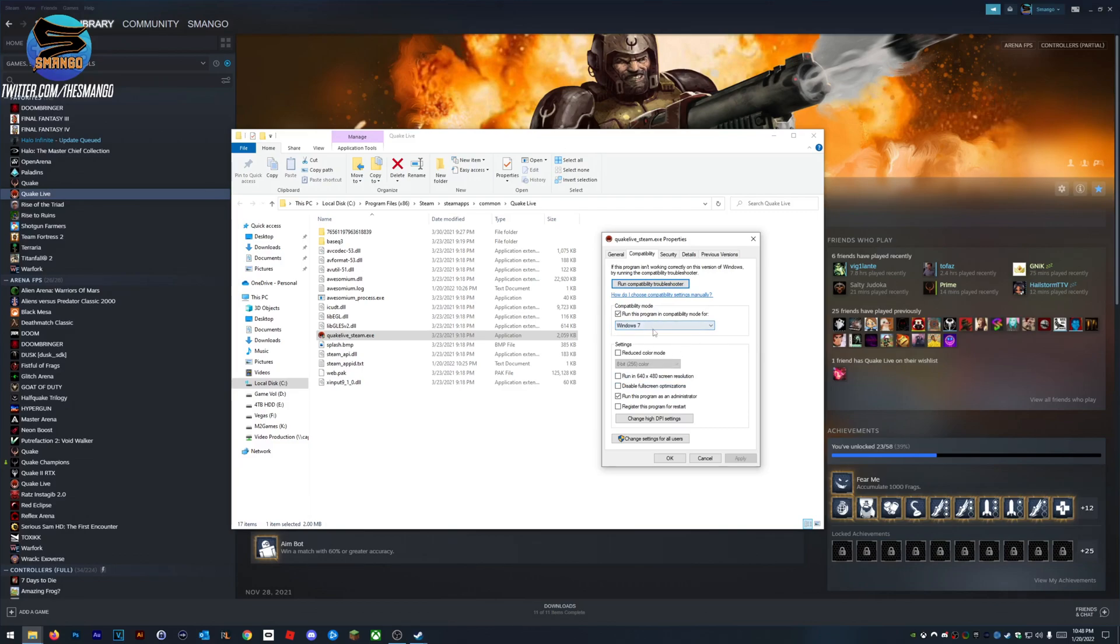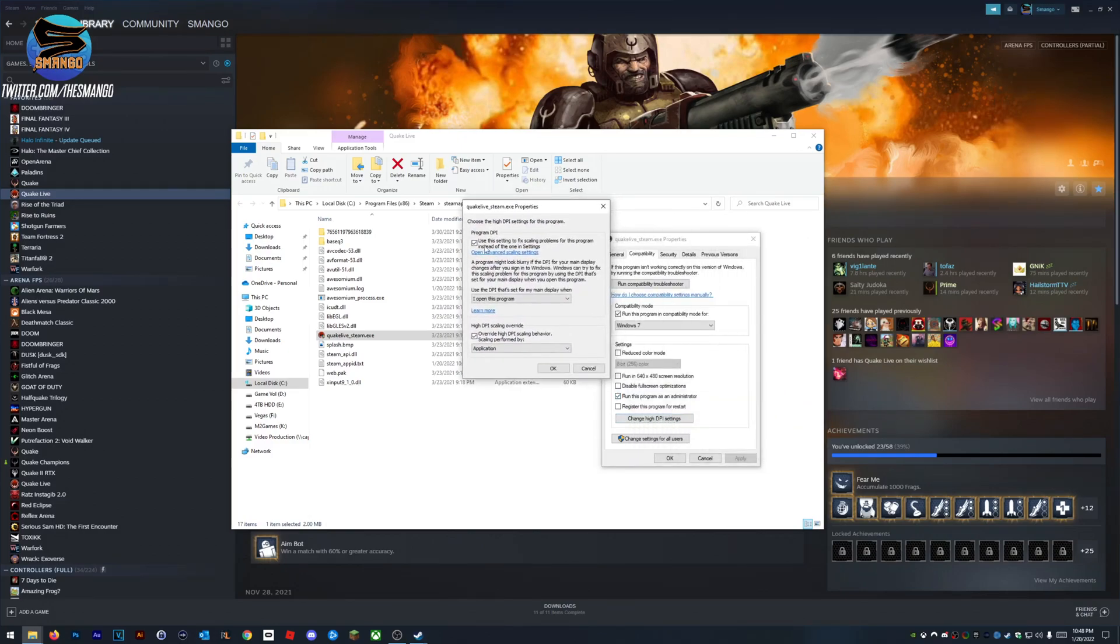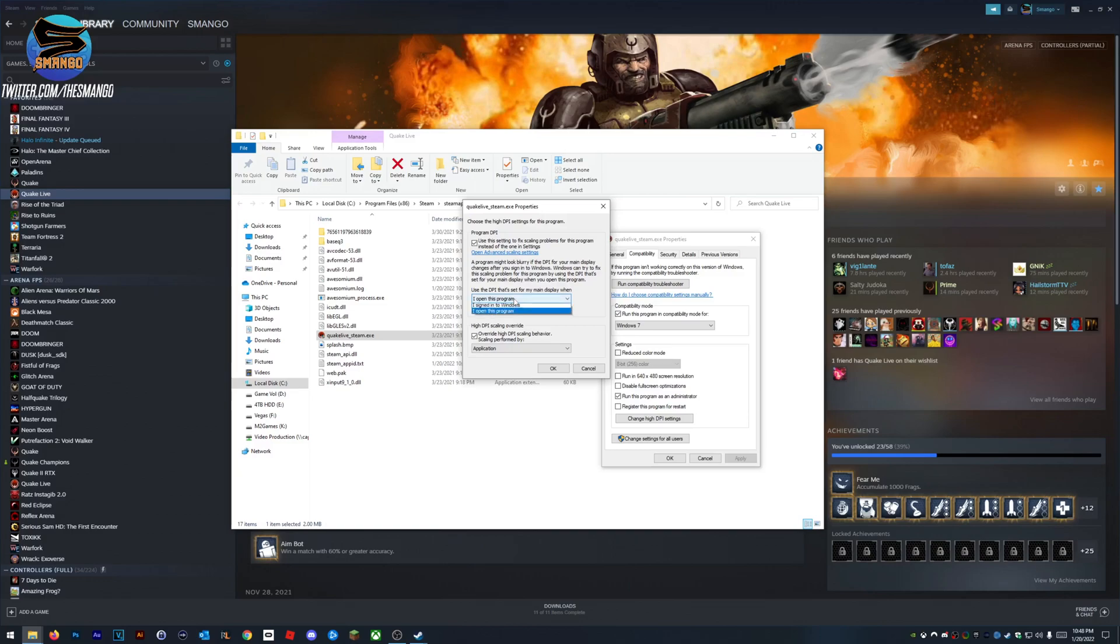If you've seen previous videos, compatibility modes should already be turned on for Quake Live because it just doesn't work unless compatibility mode's on. You want to run this as an administrator, change high DPI scaling, make sure these are on. Just make sure everything's application, and make sure these are checked.